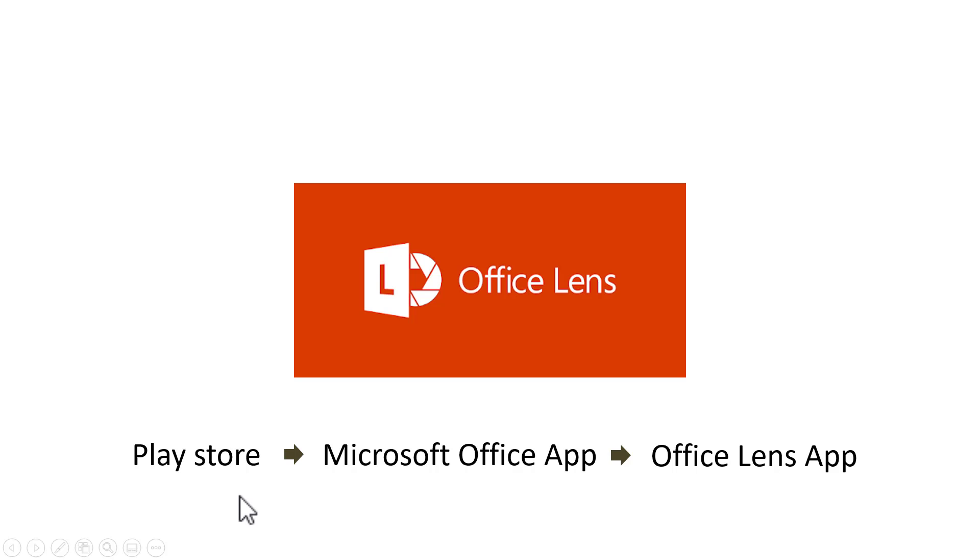The one that I personally like is Office Lens. You can go to Play Store, download Microsoft Office app and inside that app you will find an Office Lens app, you can use that to scan your document and it does a fantastic job.